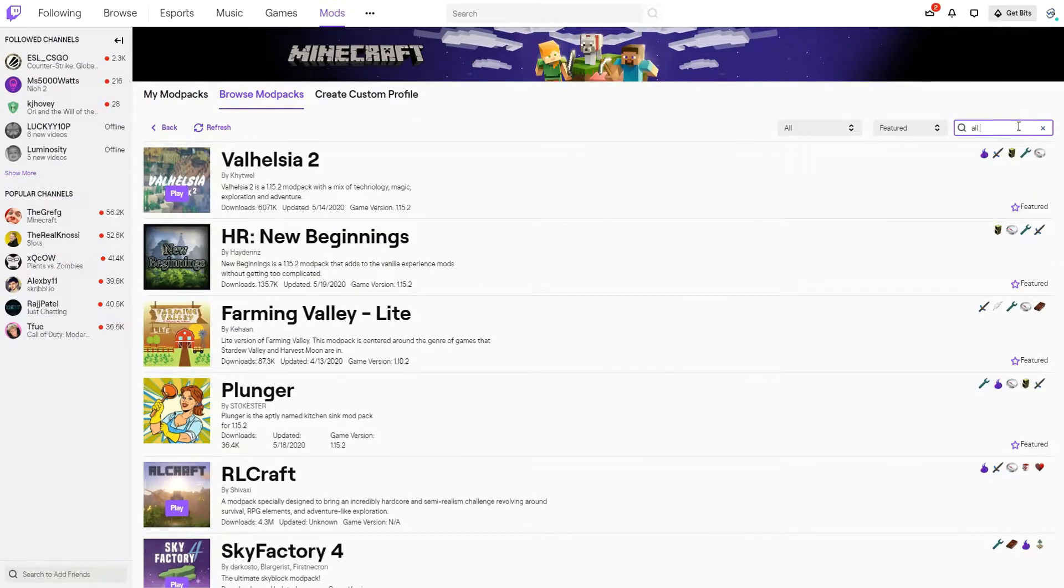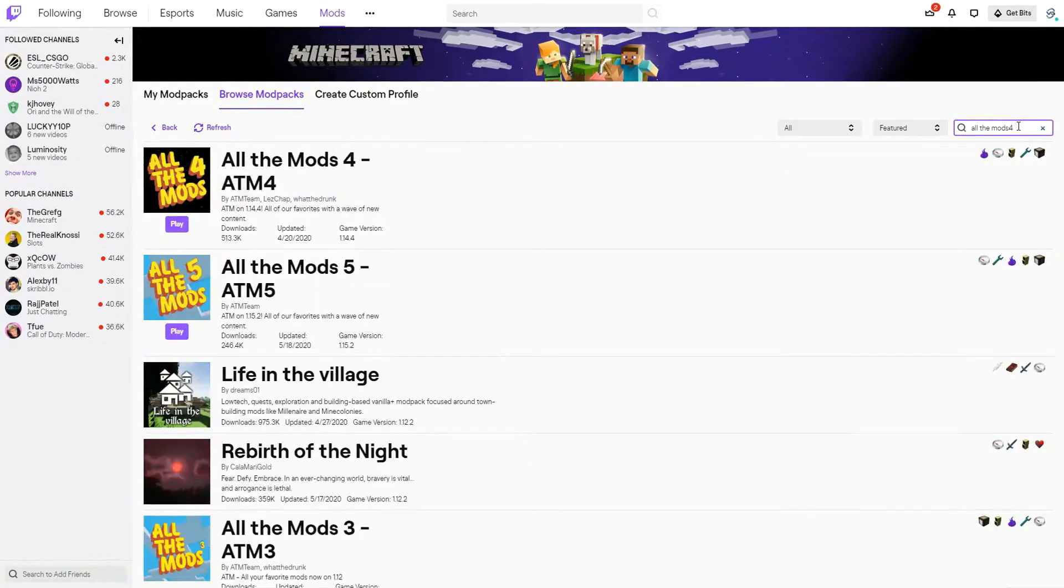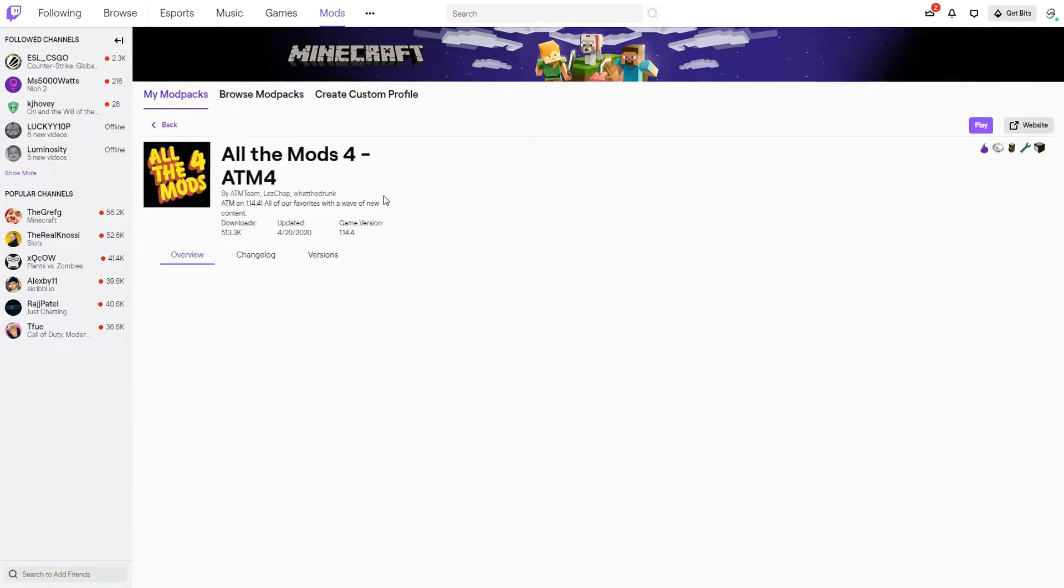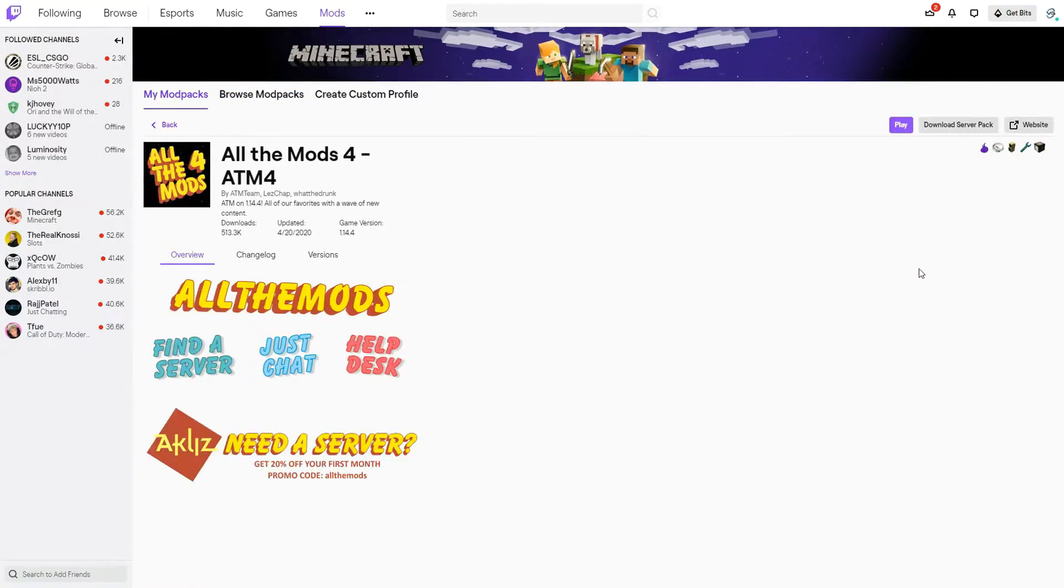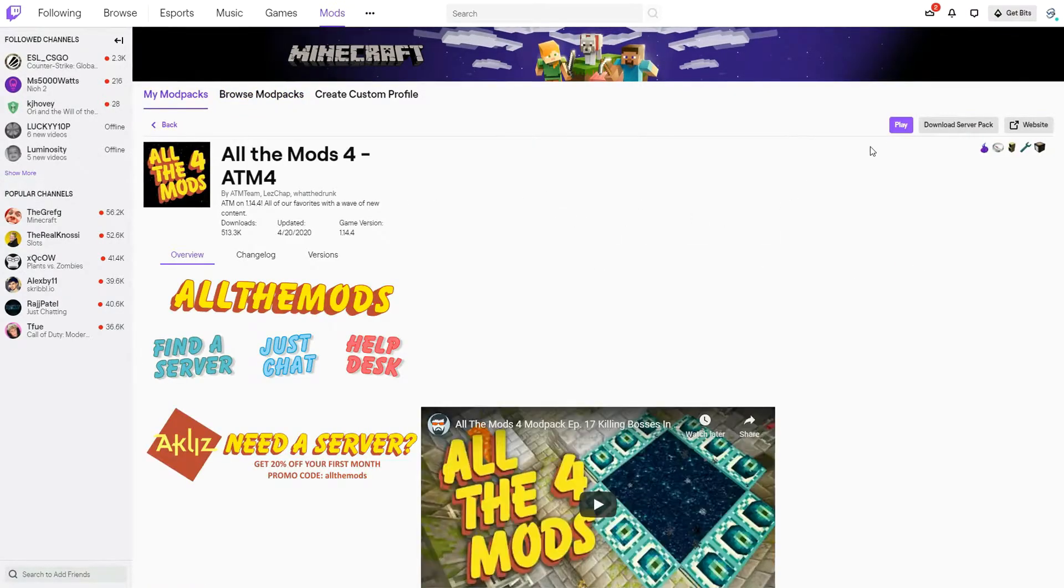Type in 'All the Mods 4'. Once you get here, I already have it downloaded, but you would just click install right here.